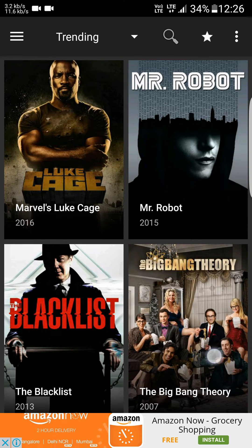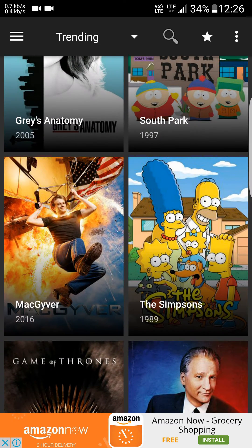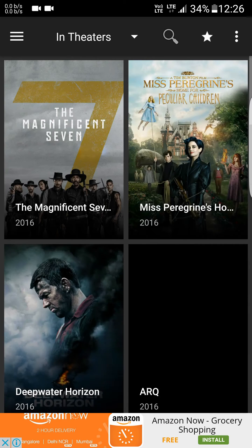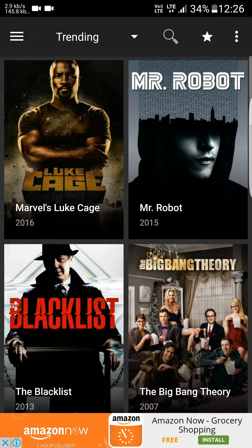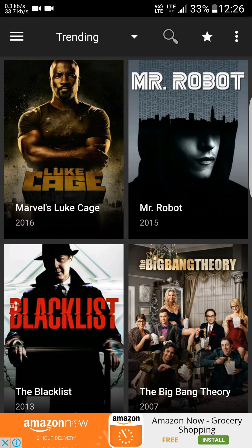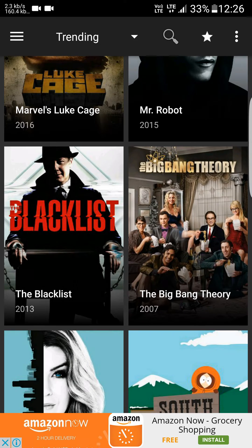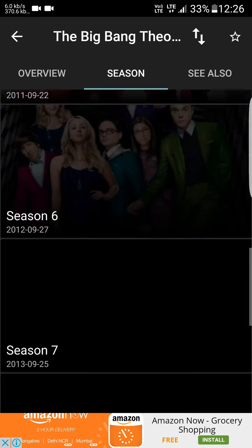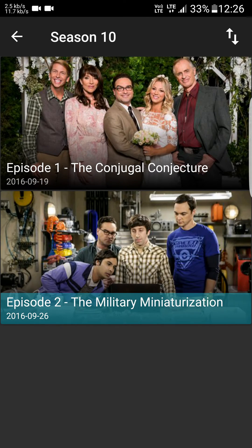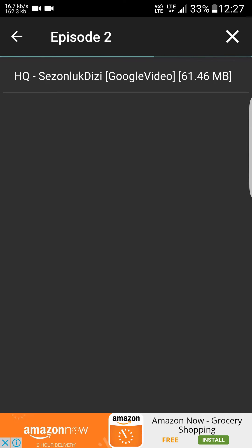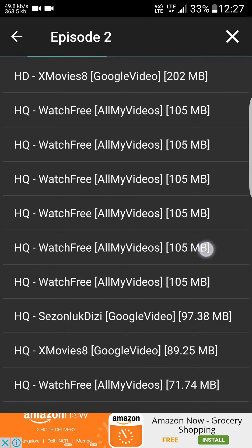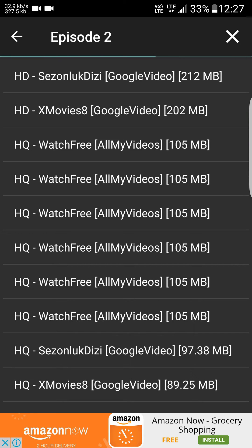Terrarium TV — this app contains all the latest TV shows, and even movies. It actually combines all the online links of all these TV shows into one app. So suppose I want to watch The Big Bang Theory — it's up to date, season 10. You can select the episode you want to watch and all the links will pop up. You can select any link and stream it or download it.